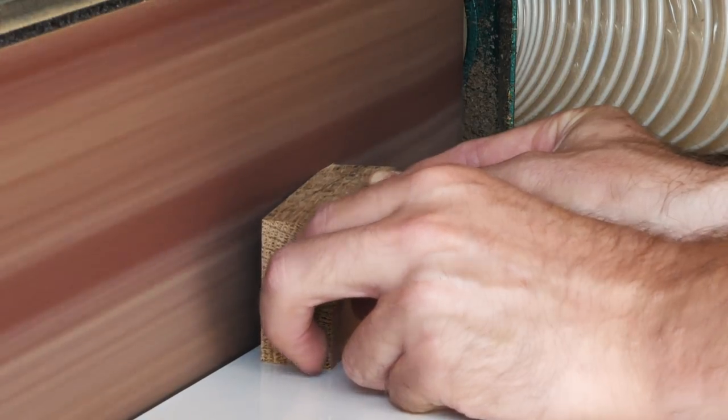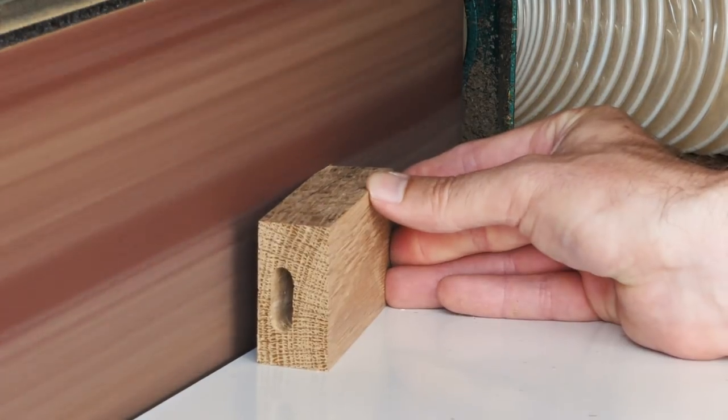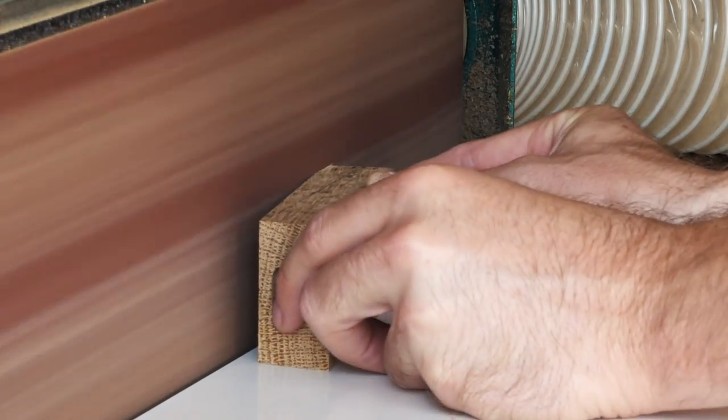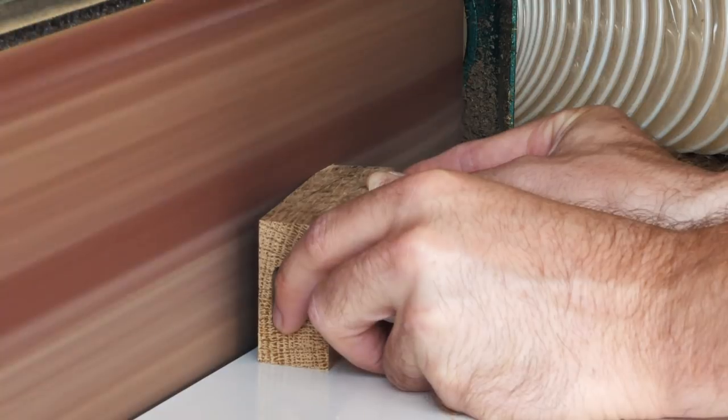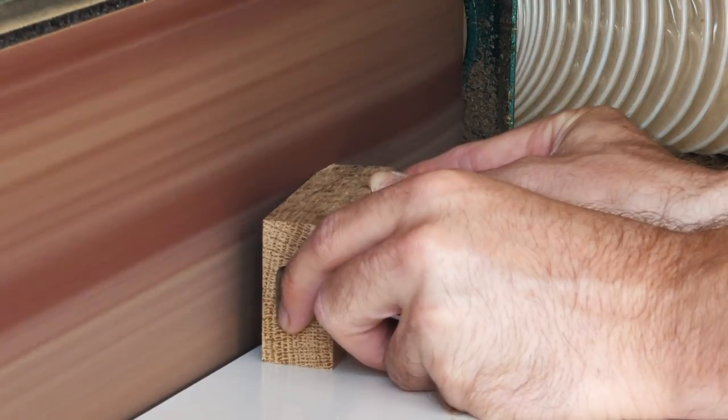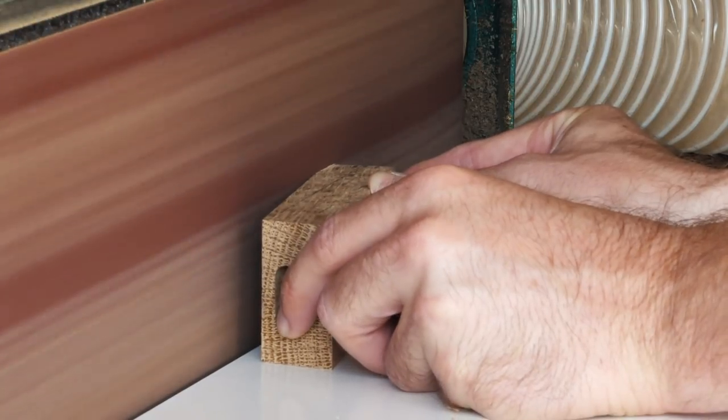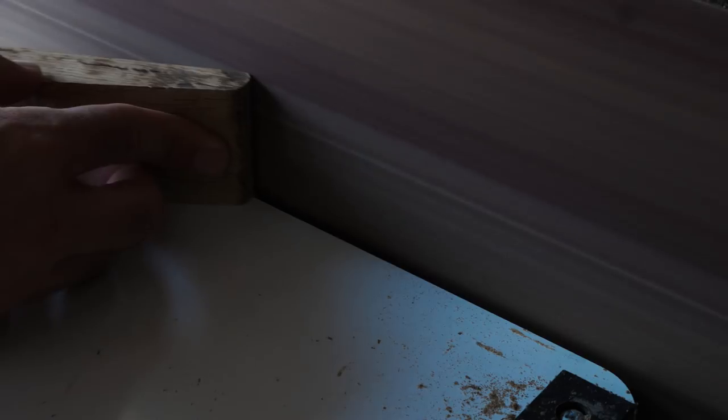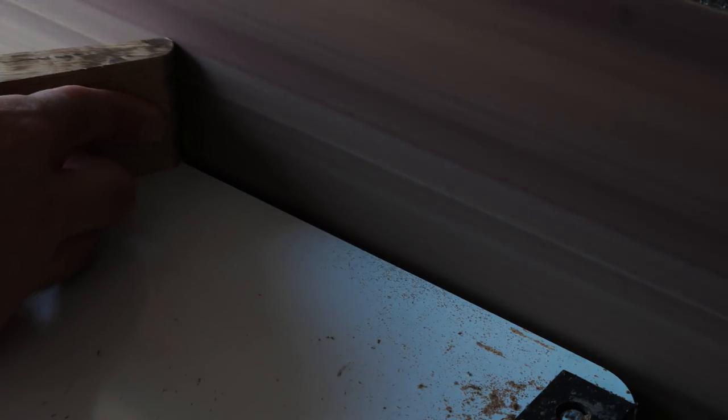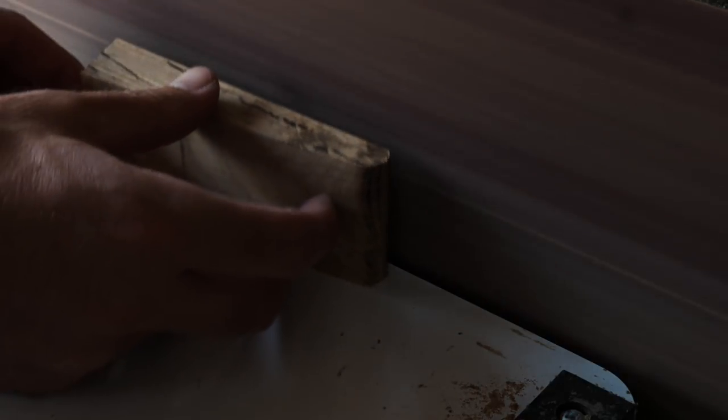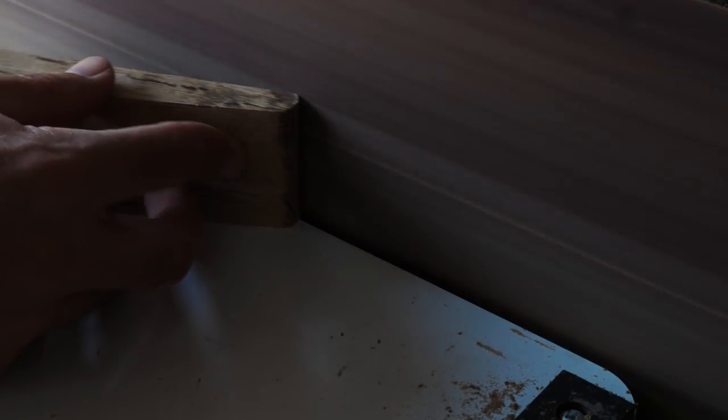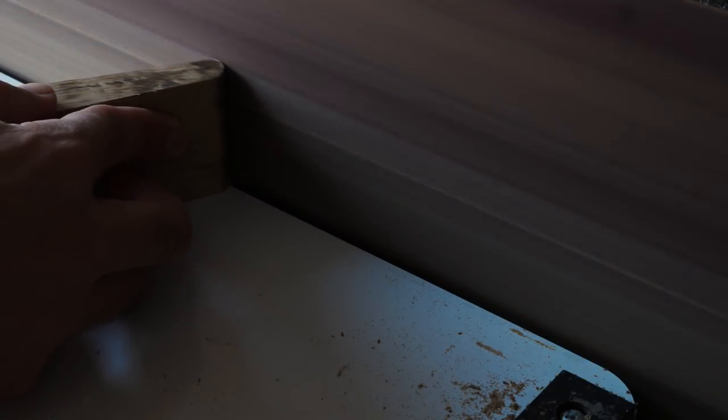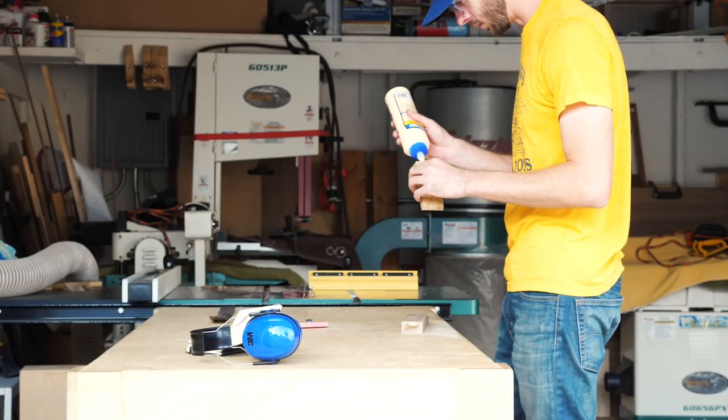The last thing that I wanted to do before I glued it all together was to sand a little angle on the two shorter end pieces, just to kind of make them look a little bit more elegant. I started off by sanding, but quickly realized that this was a lot of material to remove, so I ended up removing the bulk of it on my bandsaw, and then just sanded it to the line. Then I could glue everything together.